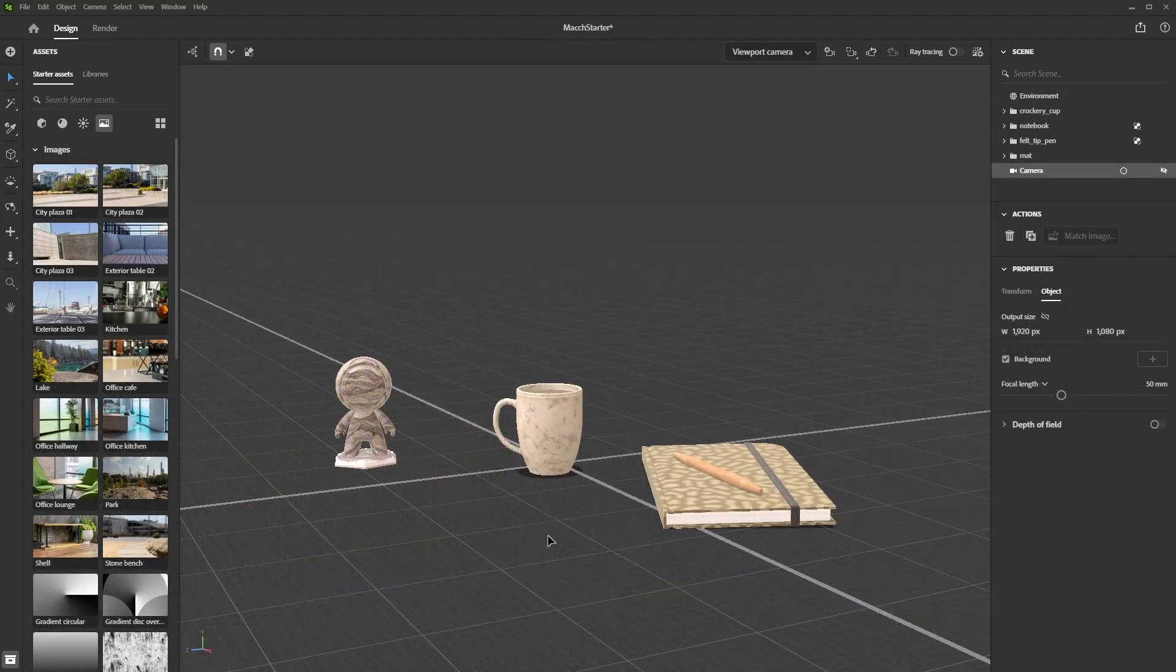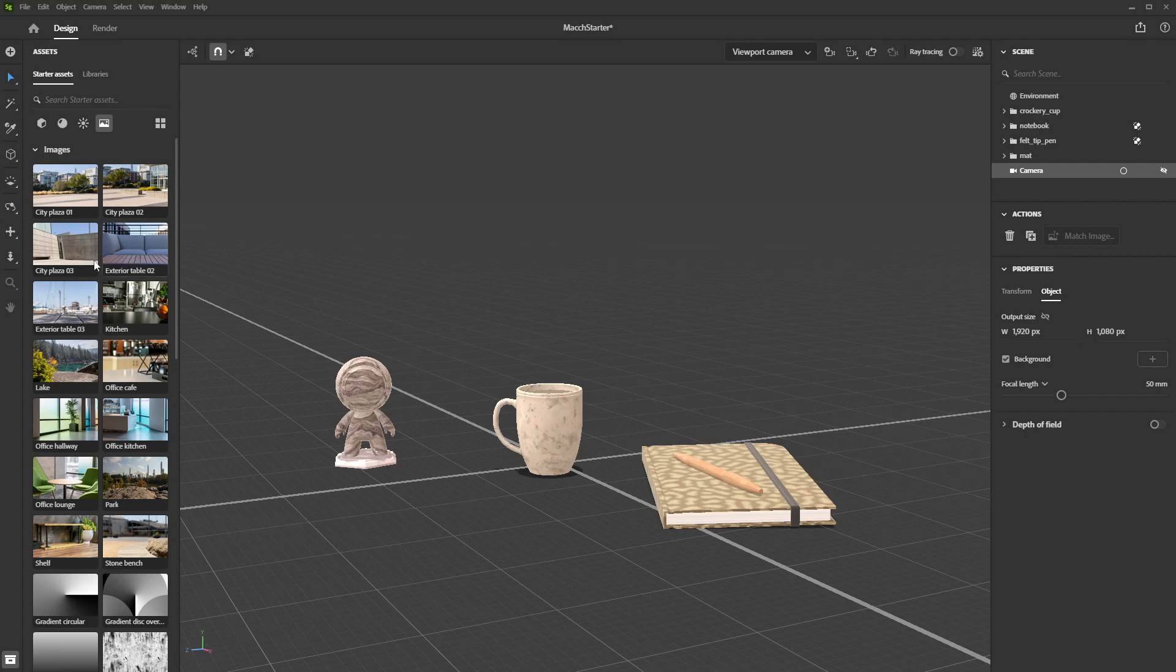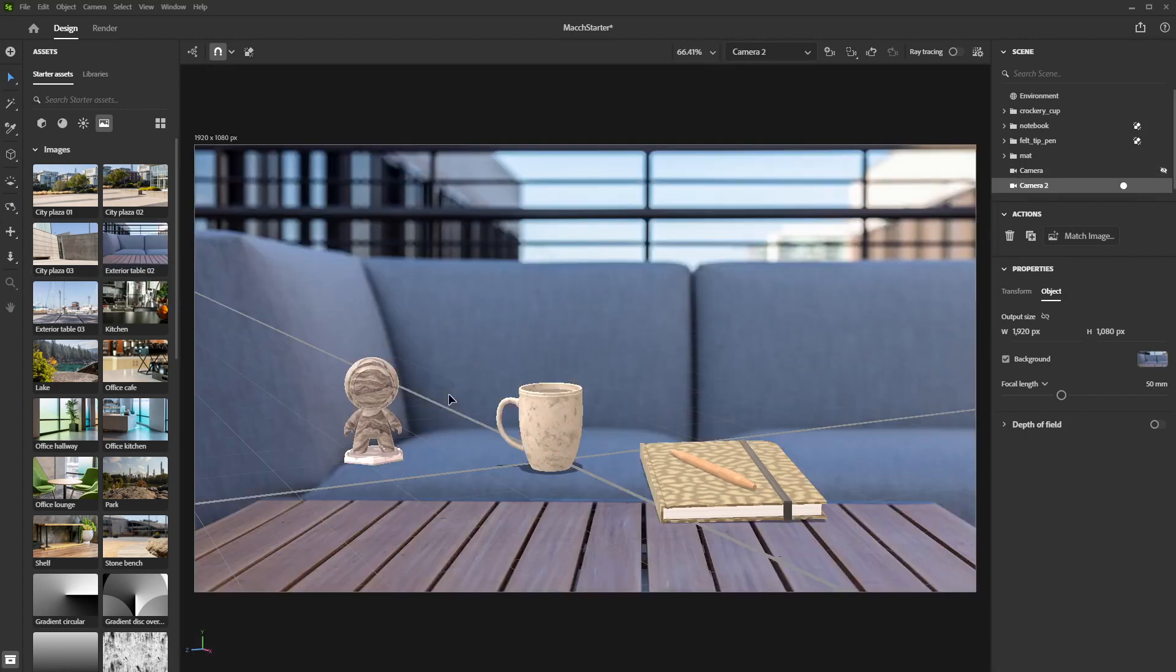To add a background to your viewport, go to the Assets panel. Then choose a background that suits your needs under the image tab. Once you've selected it, drag and drop it into the viewport.